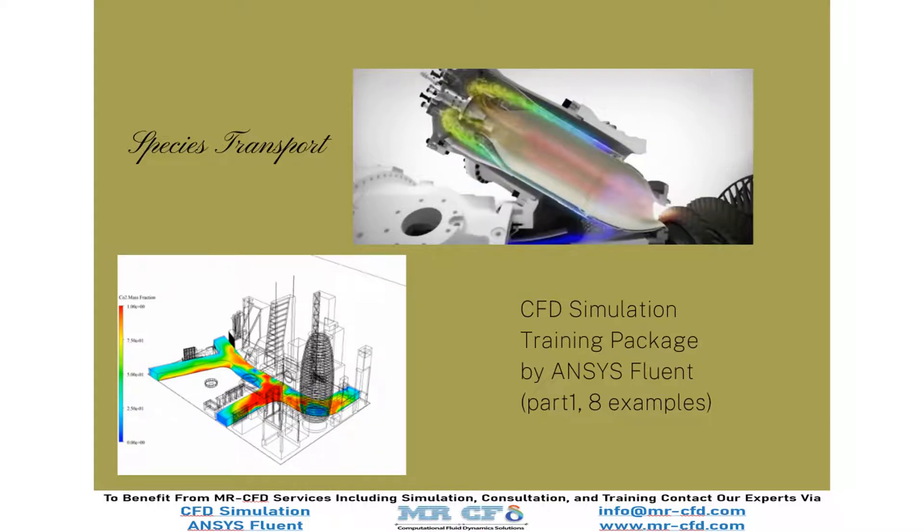Mr. CFD is going to publish Species Transport CFD Simulation Training Package by ANSYS Fluent Software. The Species Transport model is one of the most practical modules in ANSYS Fluent Software.